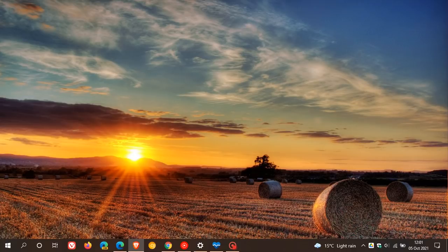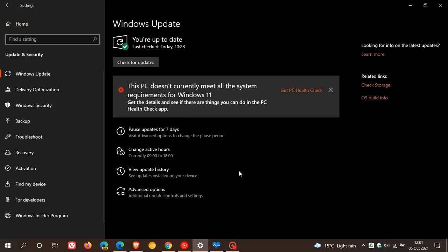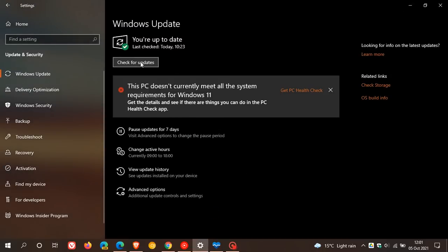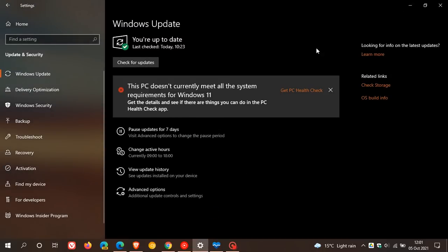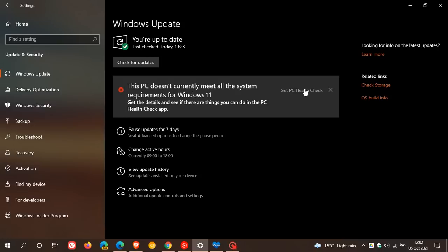And to check this, you just head over to Windows Update. And if you check for updates and you are not compatible for that upgrade, you will now see on your current Windows 10 machine this message popping up saying, this PC doesn't currently meet all the system requirements for Windows 11. Get the details and see if there are things you can do in the PC Health Check app. And then here's the link you click on to get PC Health Check app.